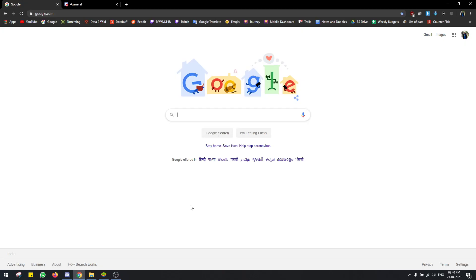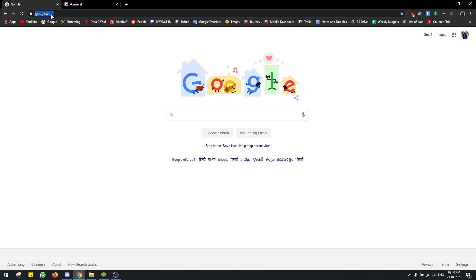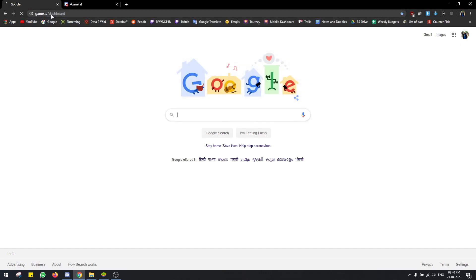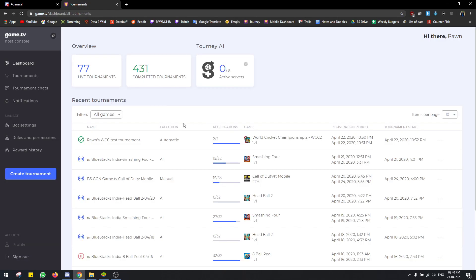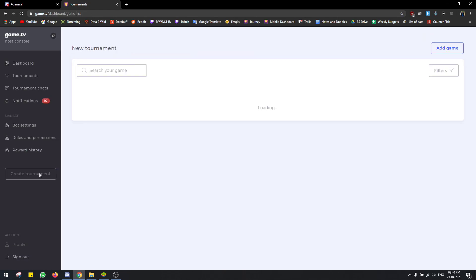Hello everyone. In this video I'm going to show how you can host a World Cricket Championship 2 tournament through game.tv. Let's get started. First you have to go to game.tv/dashboard, then you click on Create Tournament.